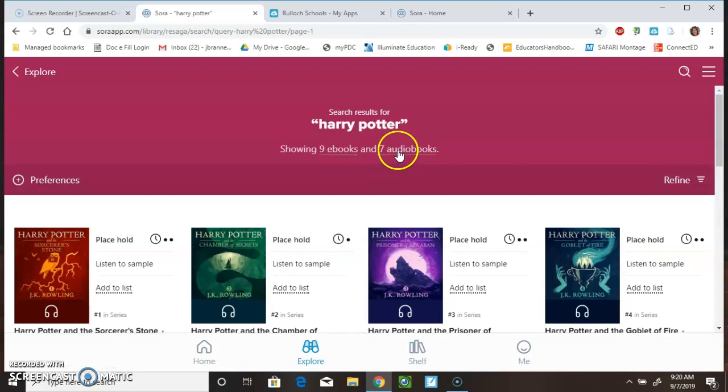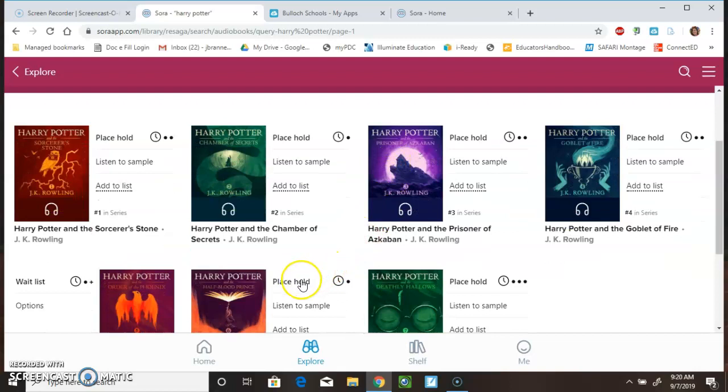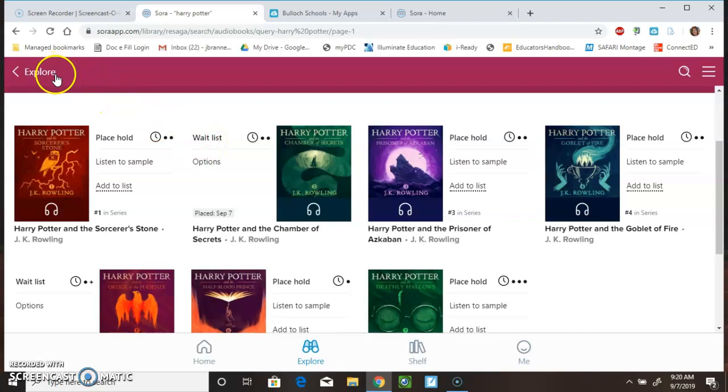Let's say that instead of e-books, you wanted audio books. And, when I'm looking here, I see that all of our audio books are taken. So, we could place a hold if we wanted to be on the wait list for that book.